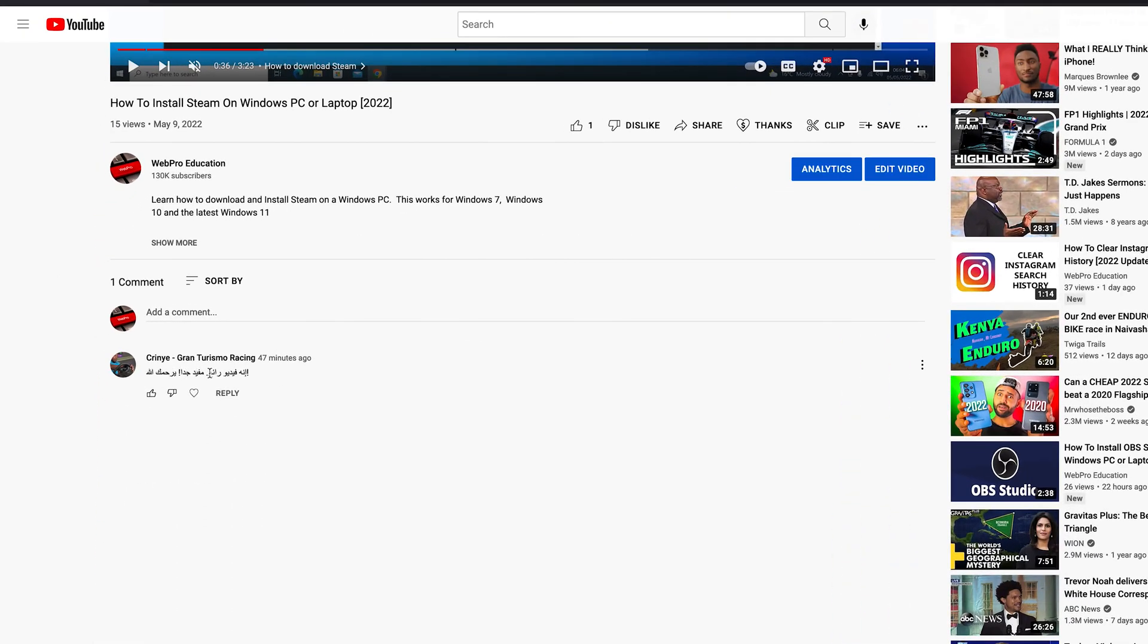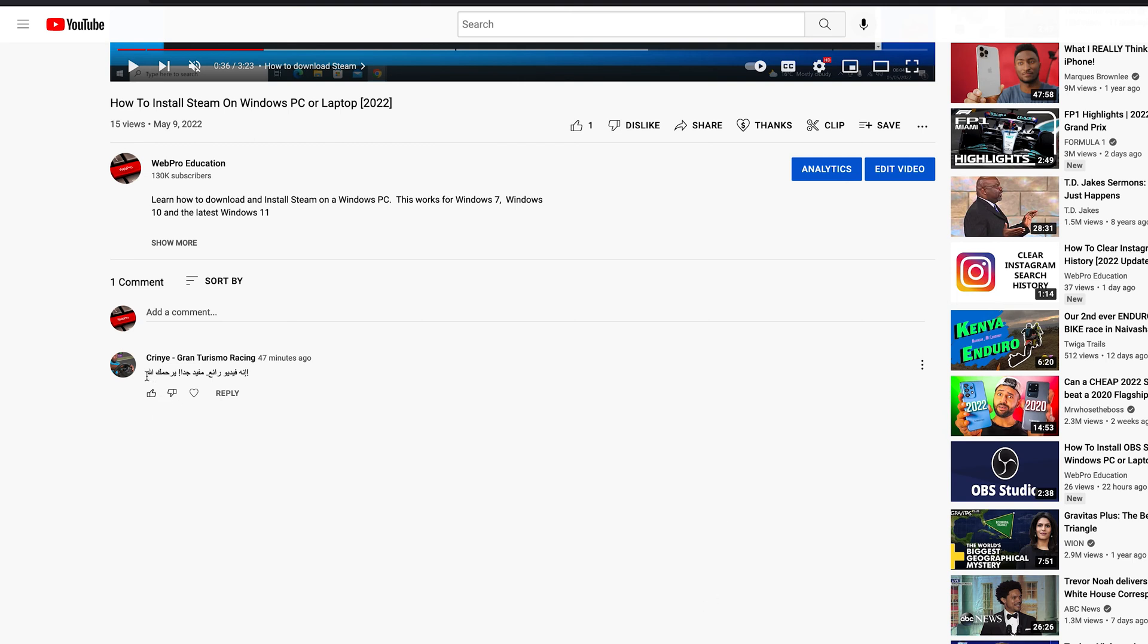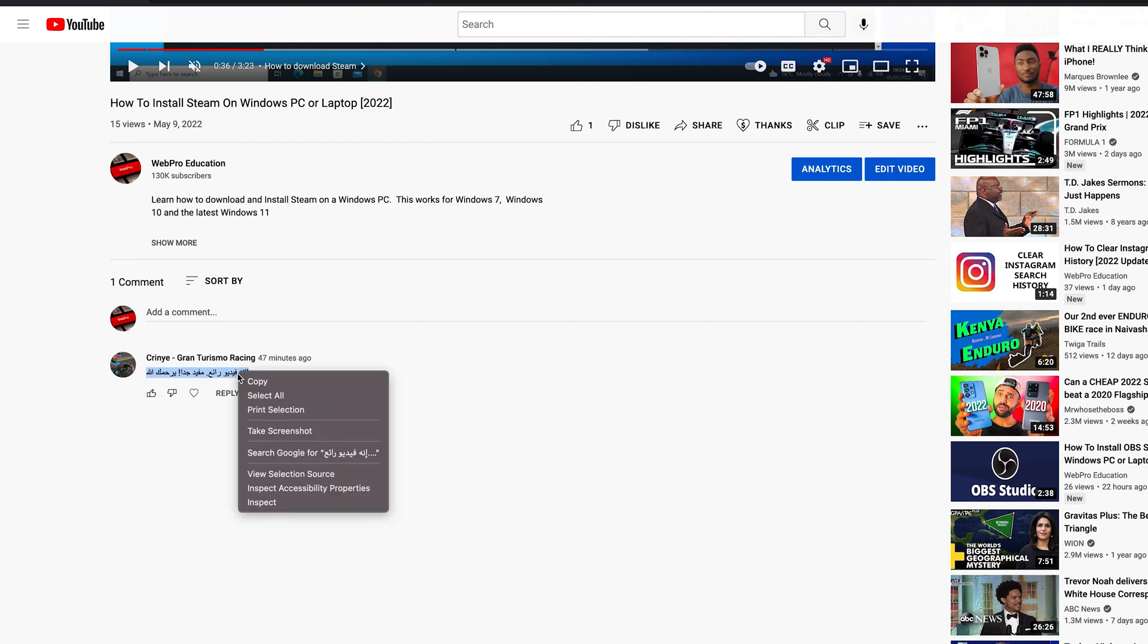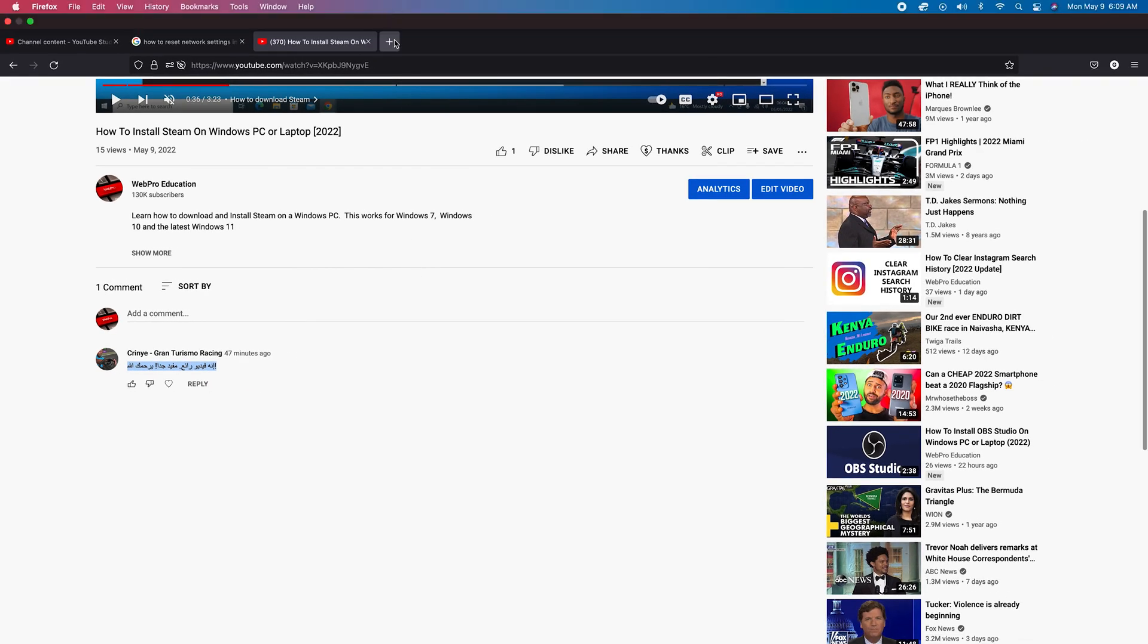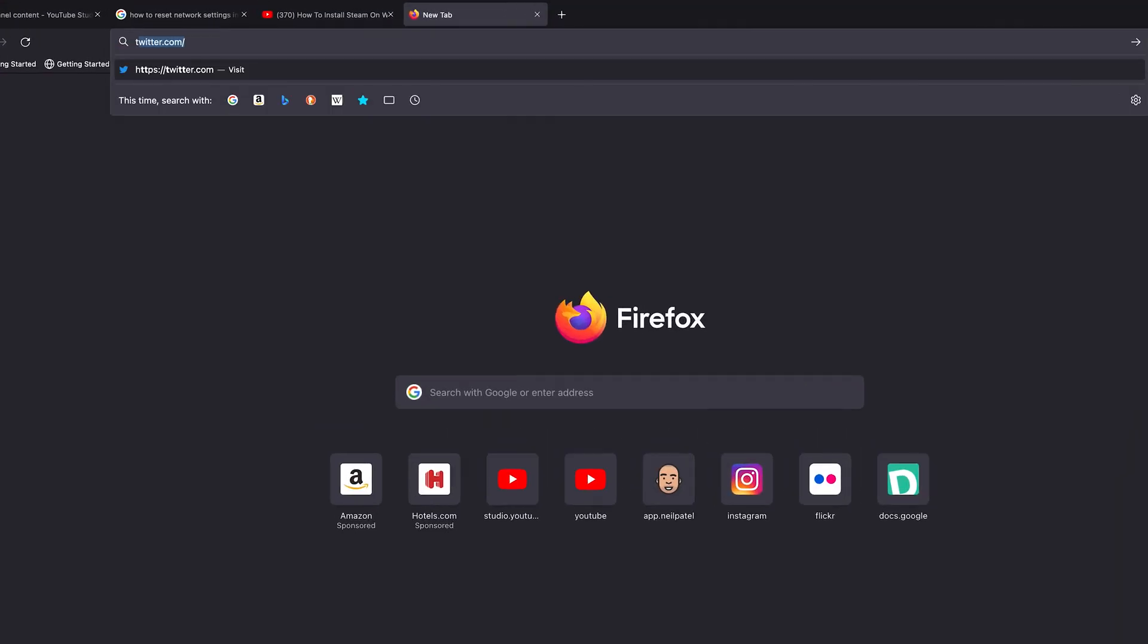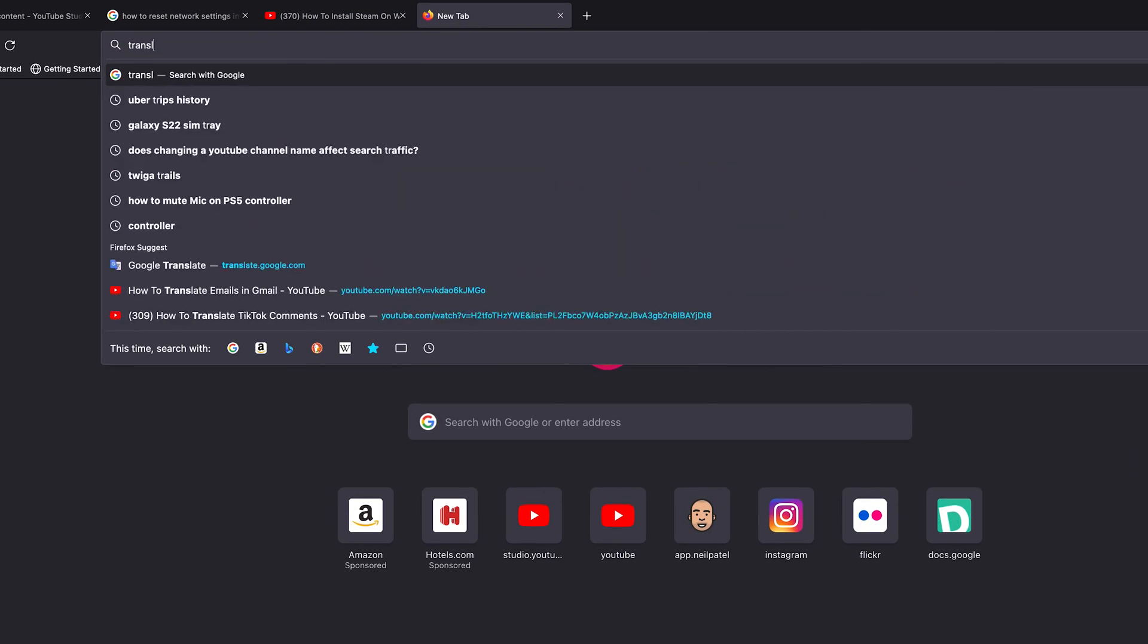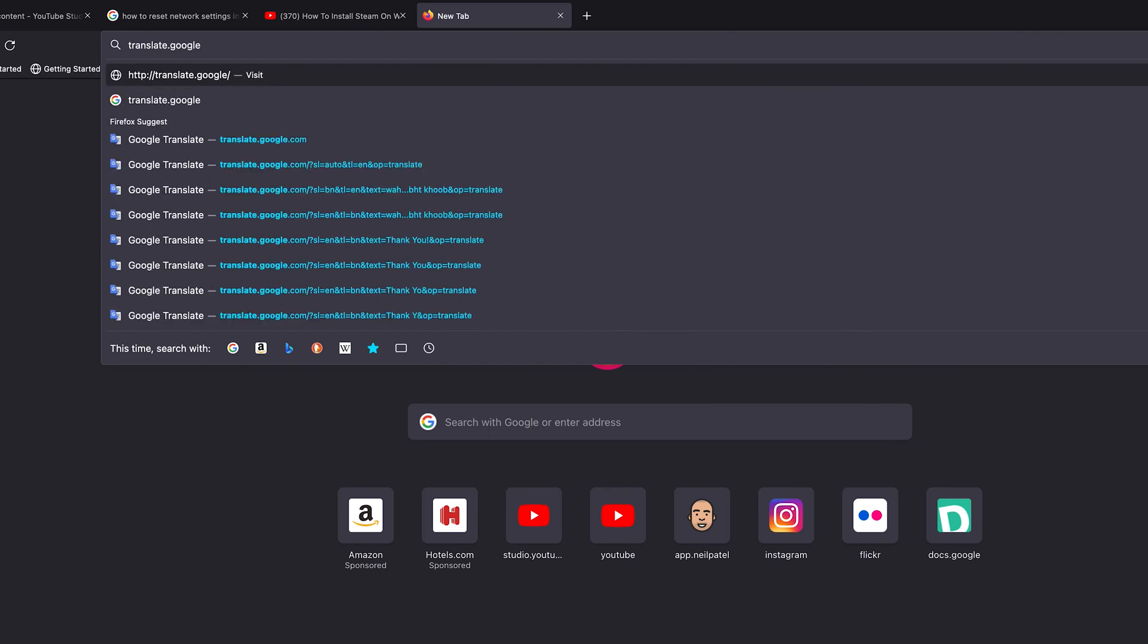Now I'll be showing you a workaround for this, a very quick one. What you can do is simply select the comment, right click, copy, and then quickly open a new tab and go to translate.google.com.